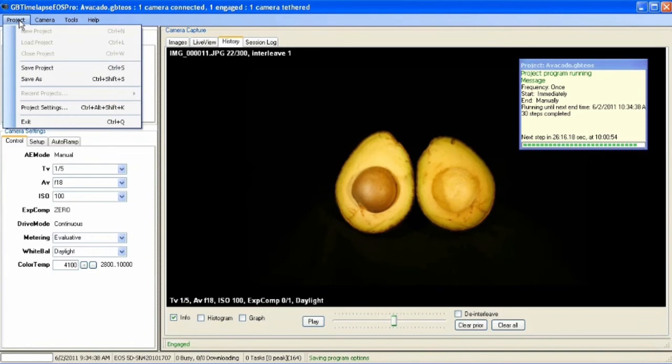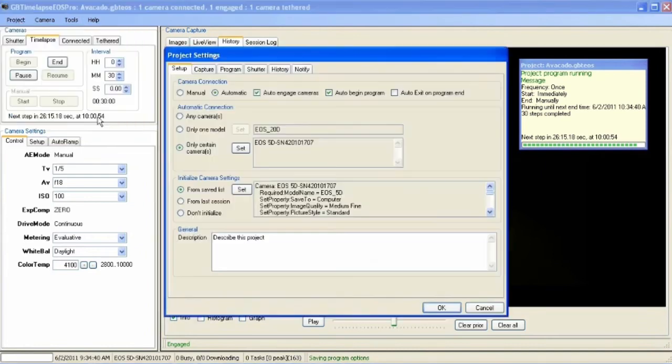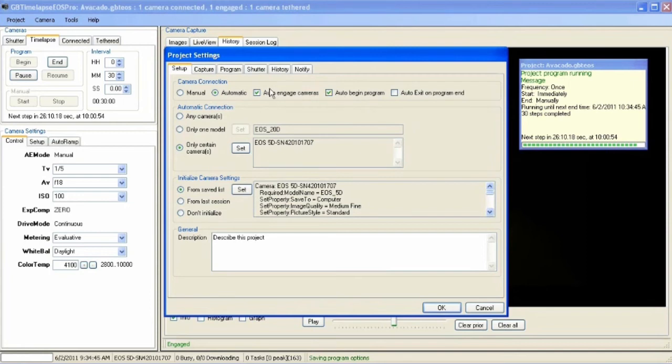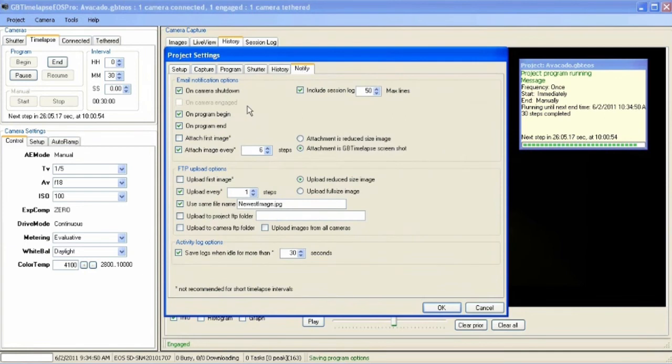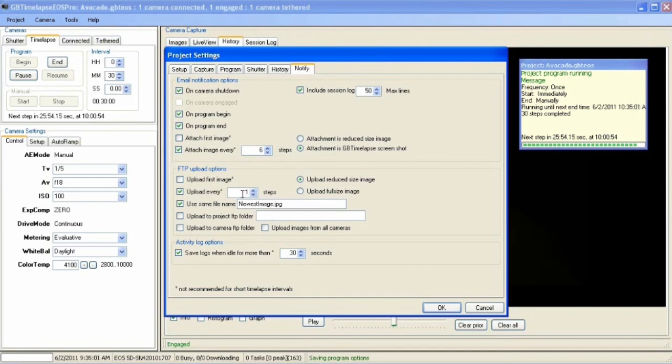The project settings. It'll automatically engage the camera and begin the program when it starts. And it'll run until it's manually stopped. It will notify me by email if the camera shuts down. And every six steps it'll attach the most recent image. It'll also FTP the newest image every step to this file name on my website.